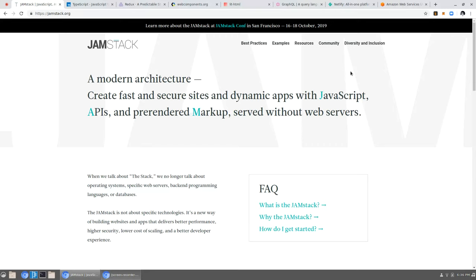Let's jump into this. Let's jump into the Jamstack. So the Jamstack is not an actual piece of code. It's not a library or framework. It's essentially a paradigm or a nomenclature around a set of principles. I'll just read this. A modern architecture, create fast and secure sites and dynamic apps with JavaScript, APIs and pre-rendered markups served without web servers. So Jamstack stands for JavaScript, APIs and markup, essentially creating single page applications.